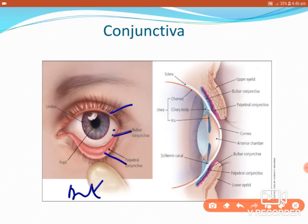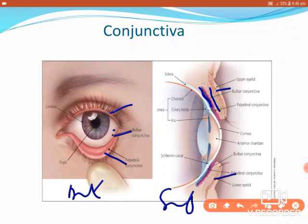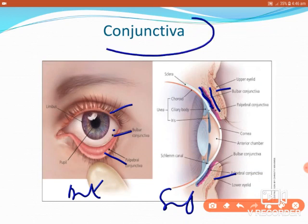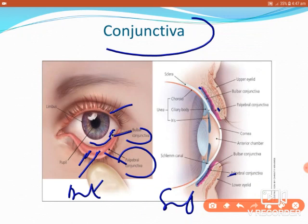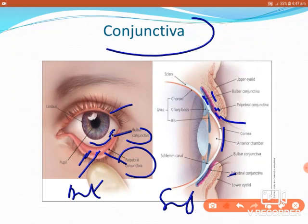In the superolateral of the orbit, we get the lacrimal gland. The inner surface of the eyelids and the sclera is lined by a thin transparent mucous membrane called the conjunctiva. The part that lines the inner eyelids is the palpebral conjunctiva, which is closely adherent and highly vascular. The part lining the sclera is the bulbar conjunctiva, which is loosely attached. Where they meet superiorly and inferiorly forms the superior and inferior fornices.